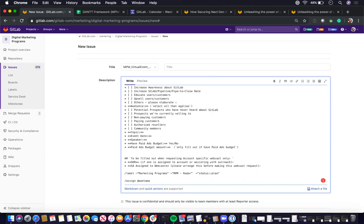Currently the issue template is auto assigned to me because I was handling all virtual events requests. But in the next NPM connect, let's chat if this makes sense or if we should auto assign to all of us.